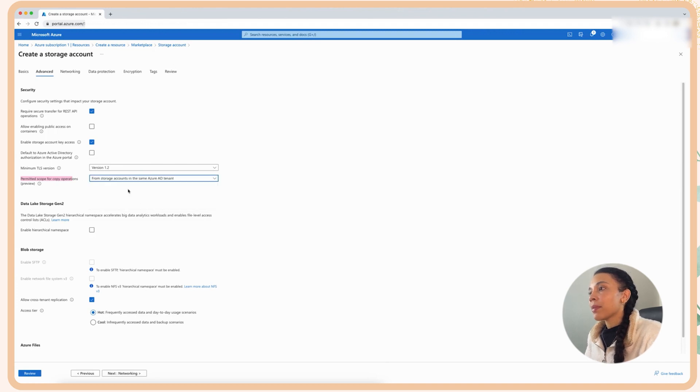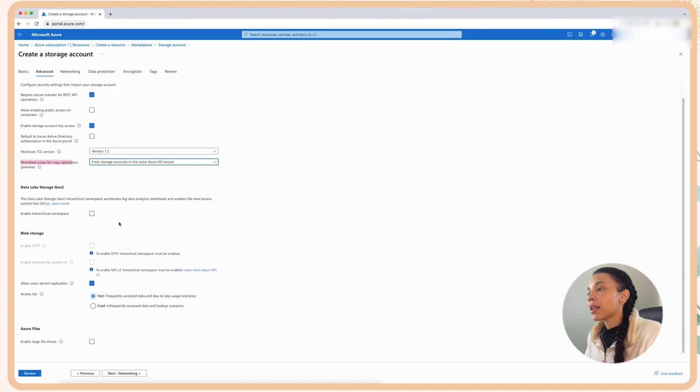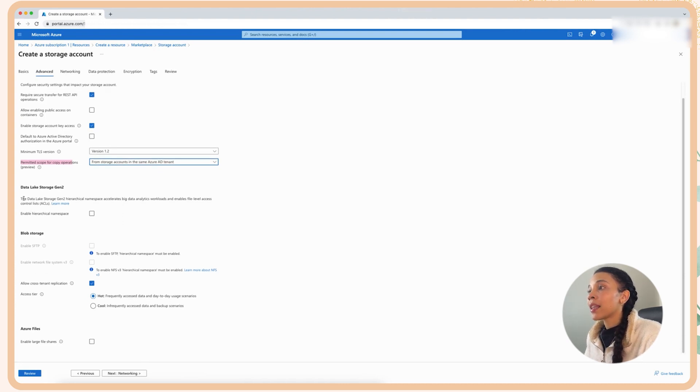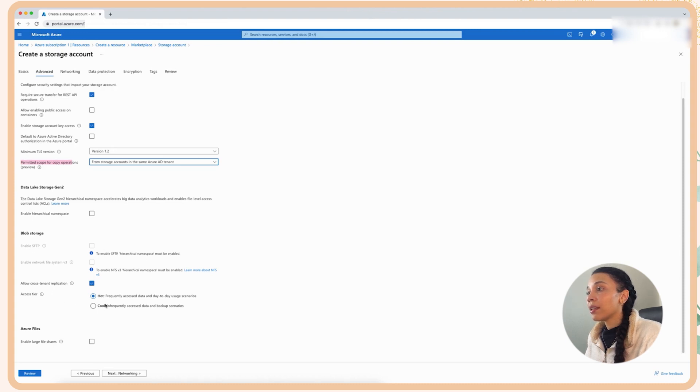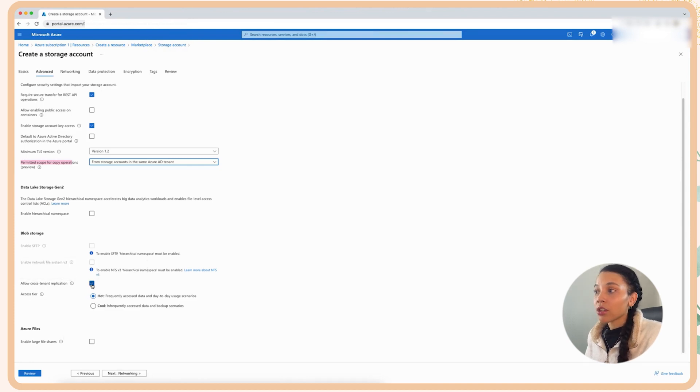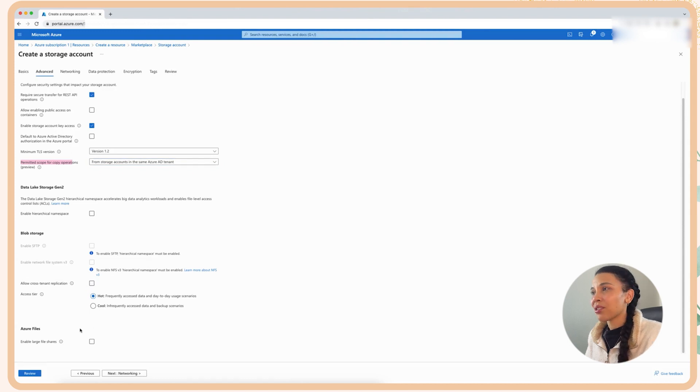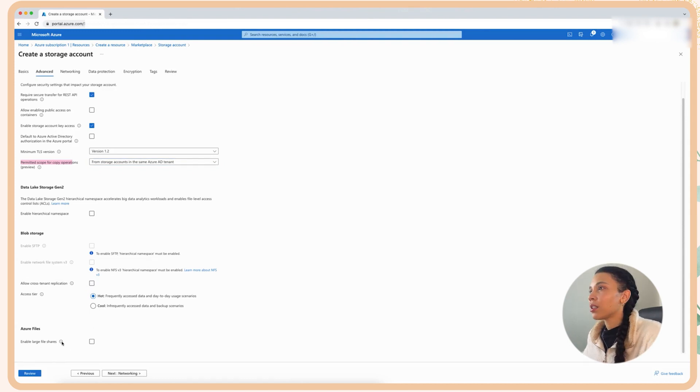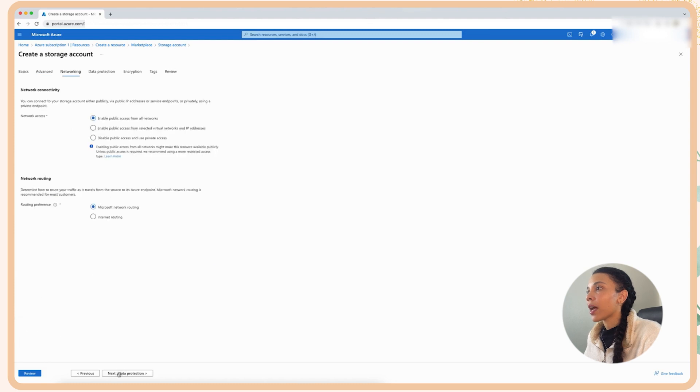Then I'm not going to spend much time on this data lake options and the SFTP options for now. For now, I'm just going to leave all these settings as is. There's just one setting. So I'm just going to change this allowing cross-tenant replication. I'm going to turn that off because I don't have cross-tenant, so I don't really want to use that.